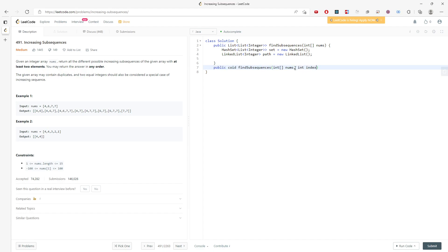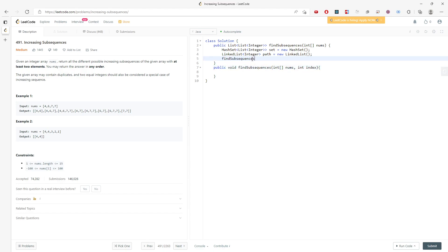Let's start holding the subsequence. If the path size has more than one element, I need to push it. If size is greater than one, I can add it.